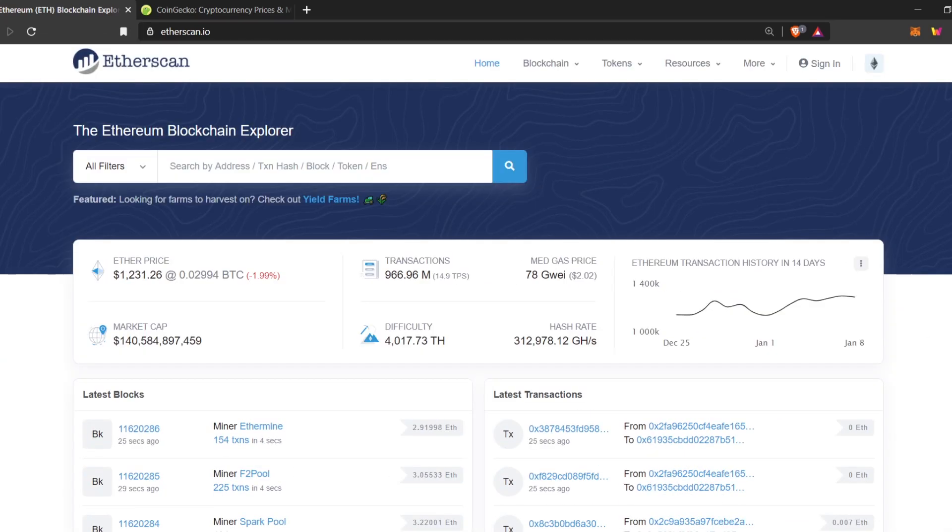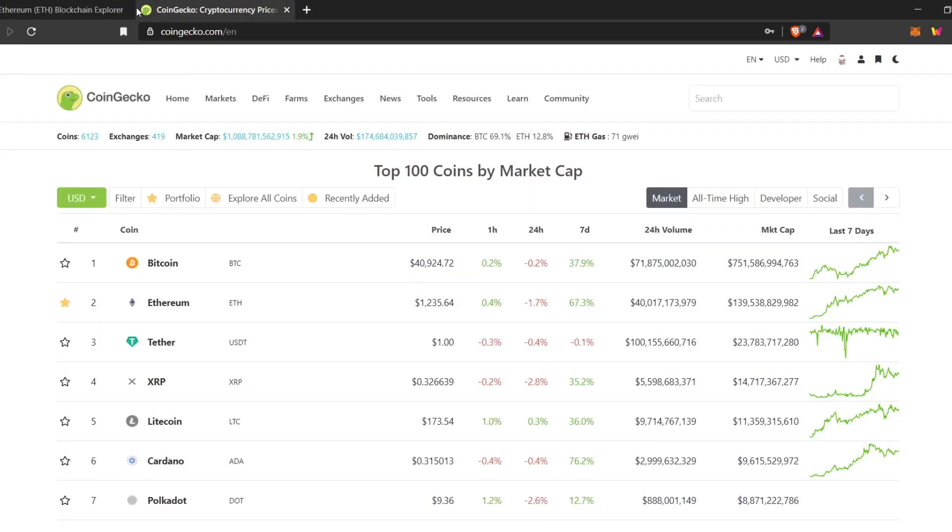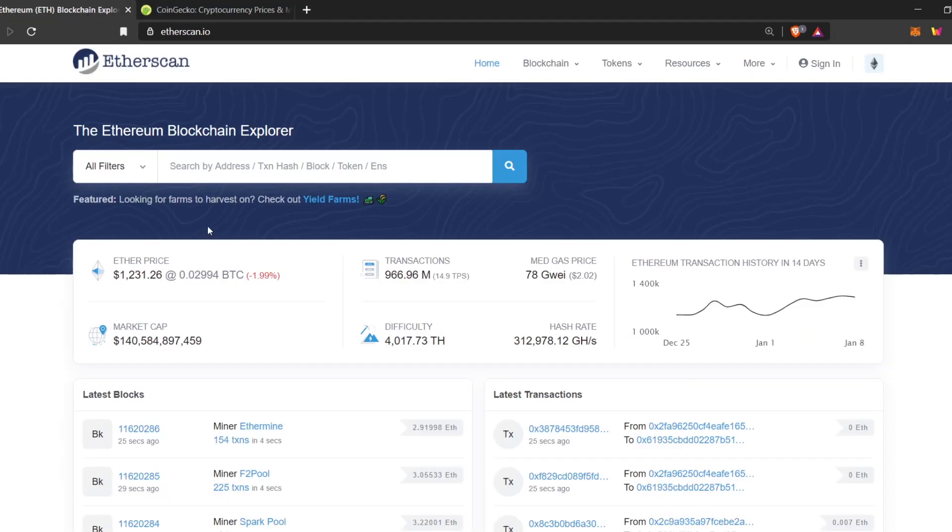This is the homepage. Here you can see the ETH price, current ETH price, market capitalization. That's all normal stuff. You can also see that in CoinGecko. That's all basic things.